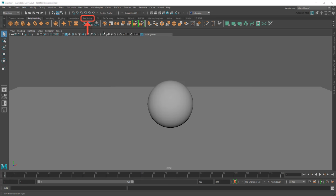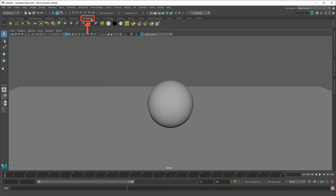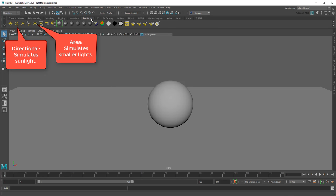You can create lights in the rendering shelf. Two of the more useful ones are Directional and Area.